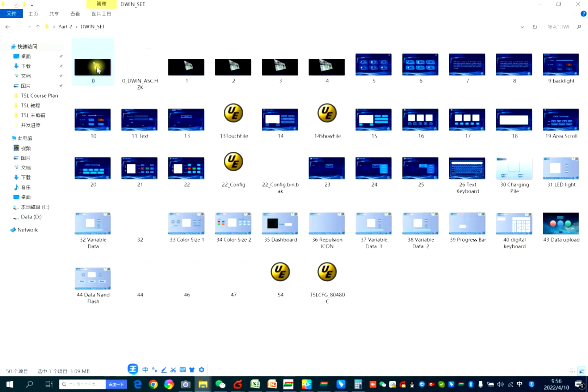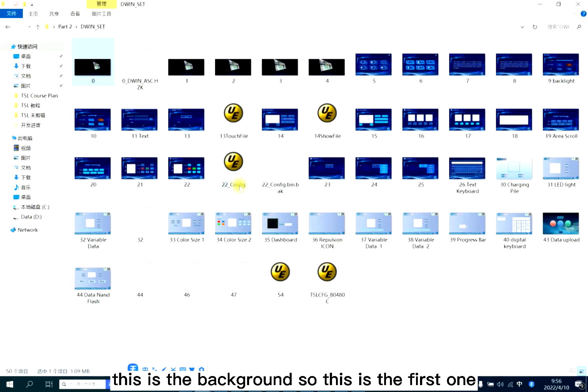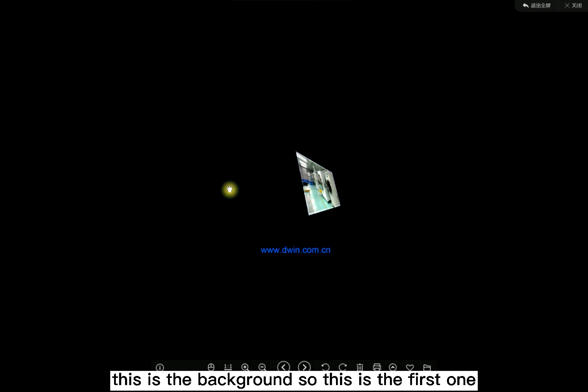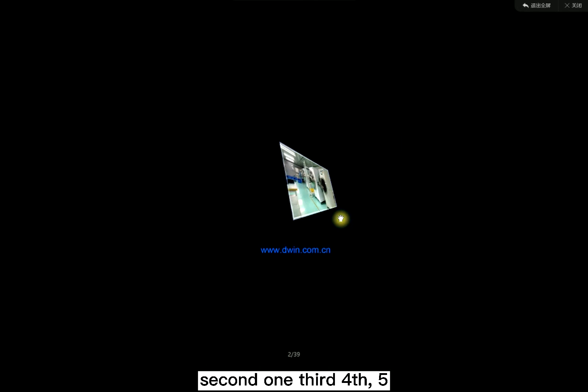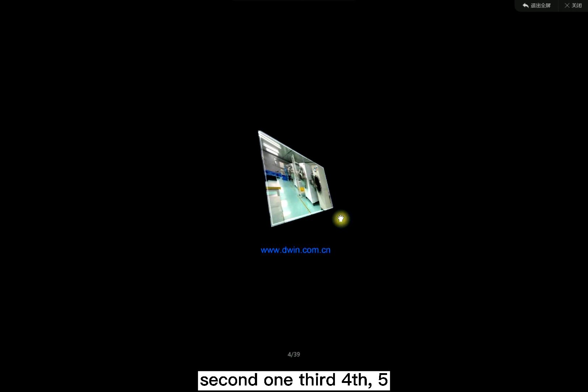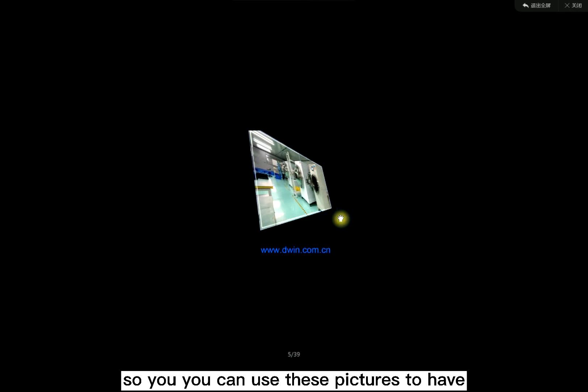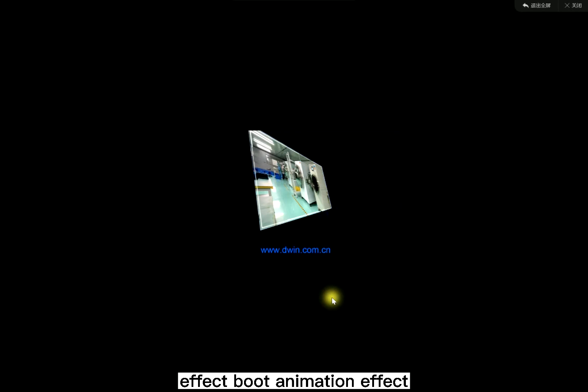This is the background, this is the first one. Second one, third, fourth, five. You can use these pictures to have animation effect, boot animation effect.